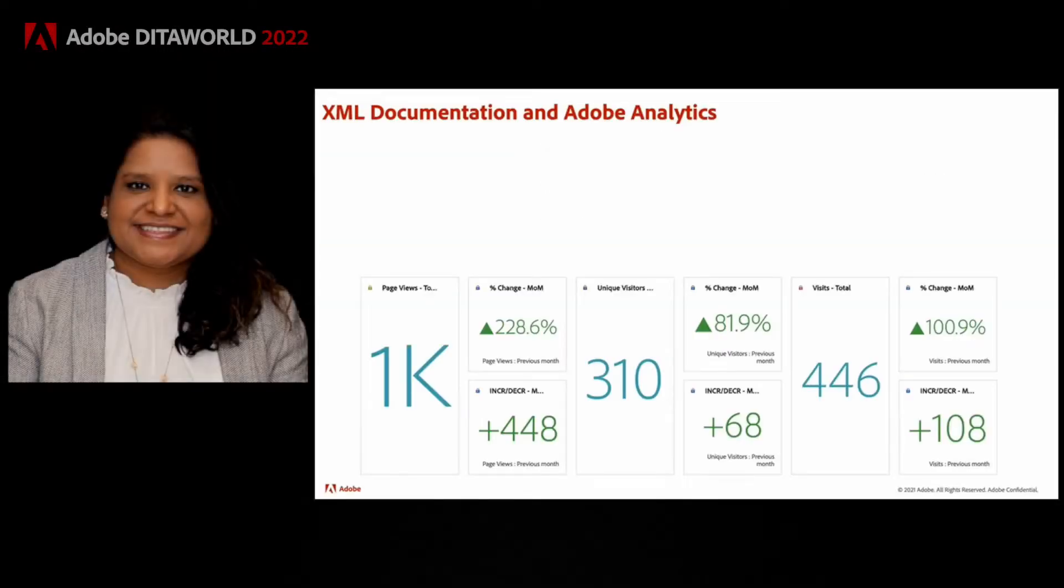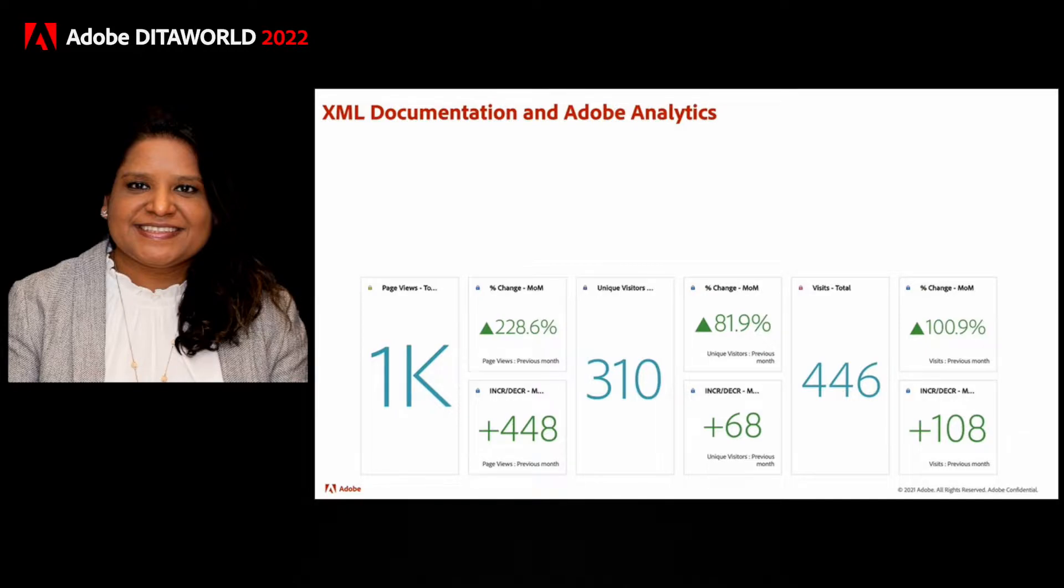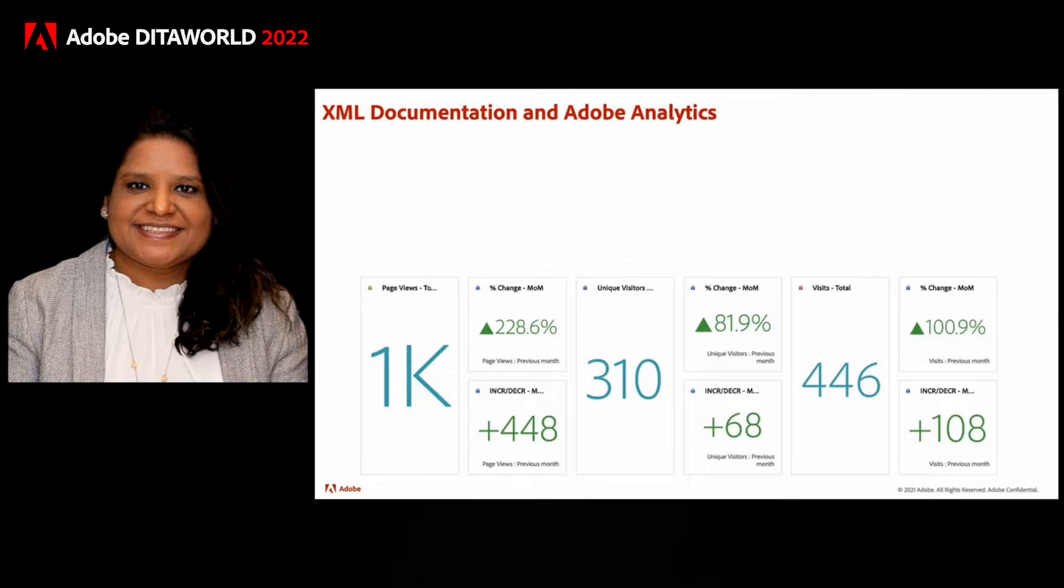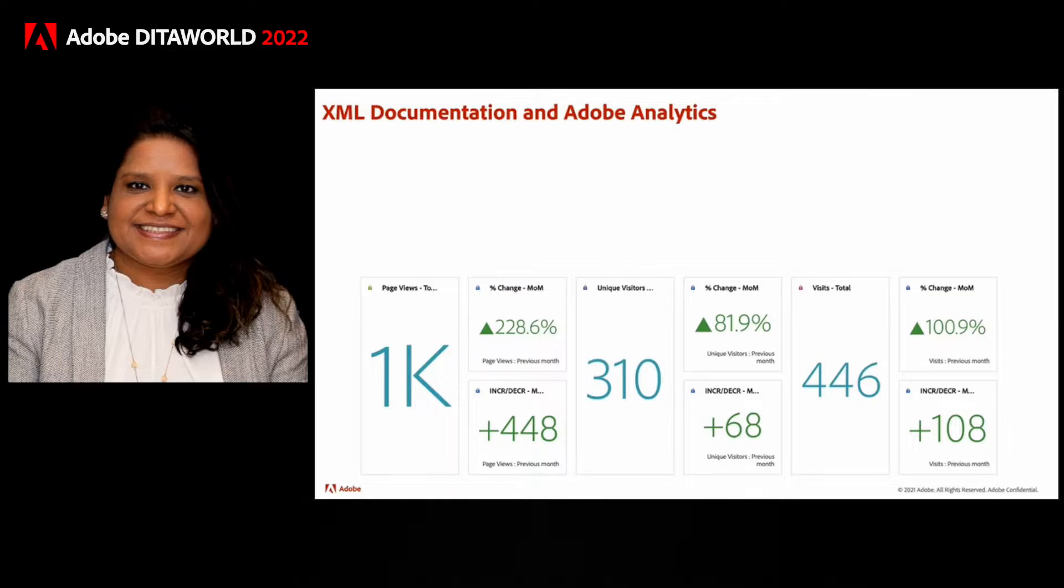With XML documentation for AEM, we bring the power of Adobe Analytics to your content. With XML documentation, we provide out of the box templates for publishing your content and we call it the knowledge-based template. This knowledge-based template is instrumented to track the usage using Adobe Analytics. So when you publish your content or articles to this knowledge-based template, you get the full power of Adobe Analytics by default for your published content.